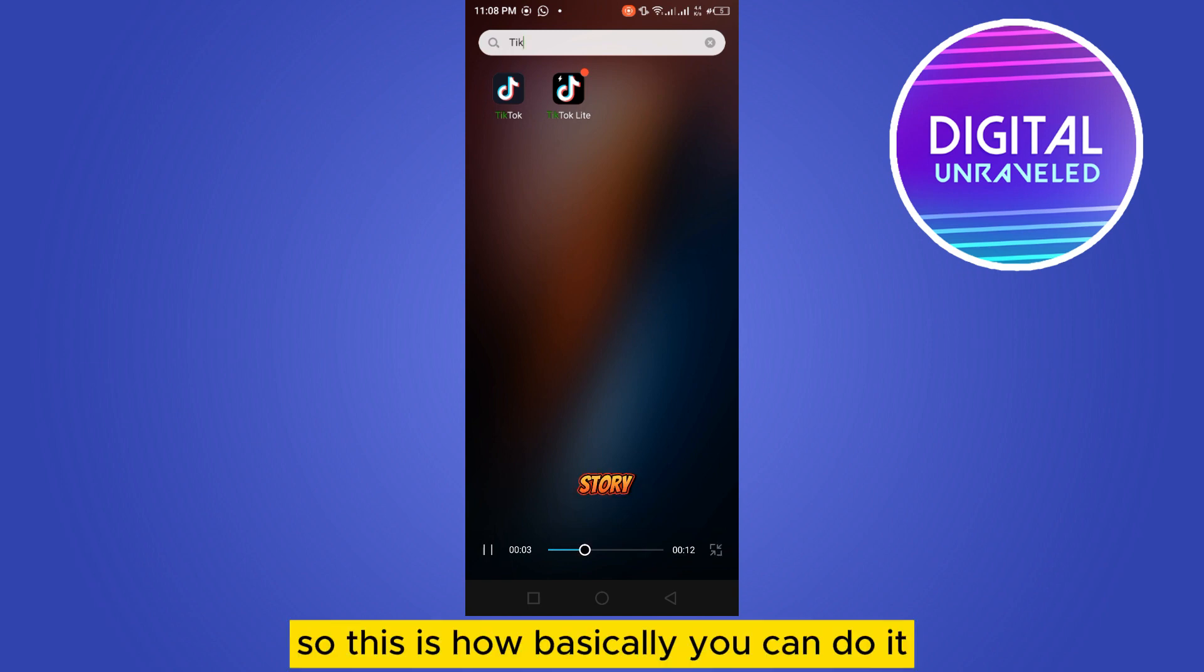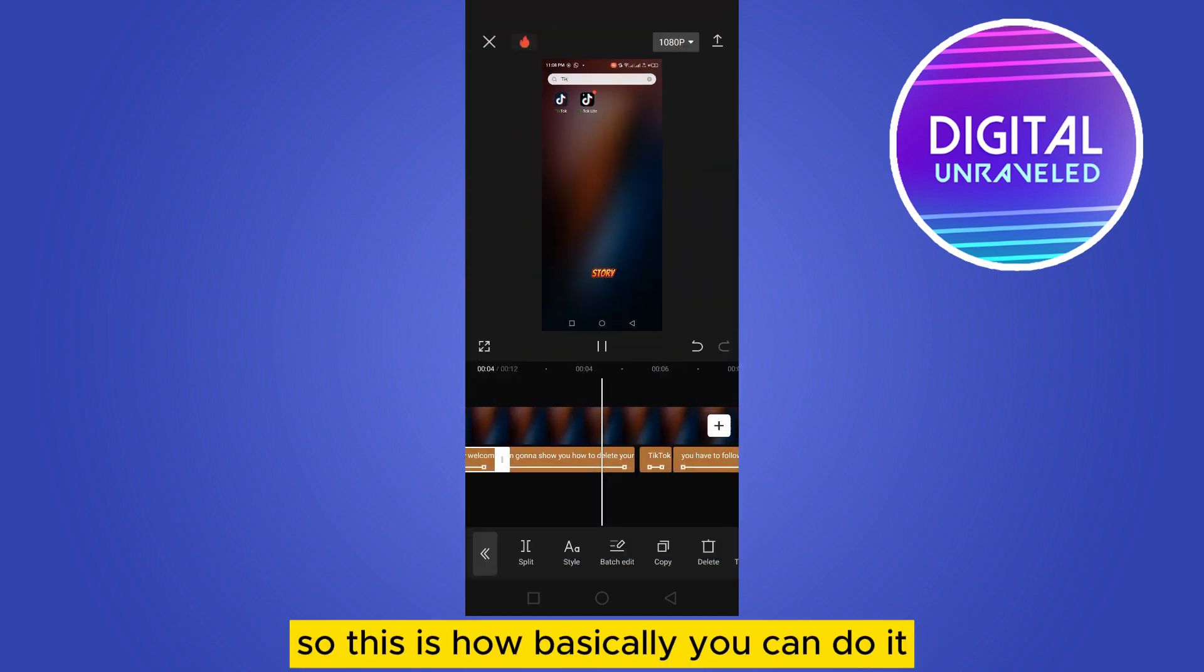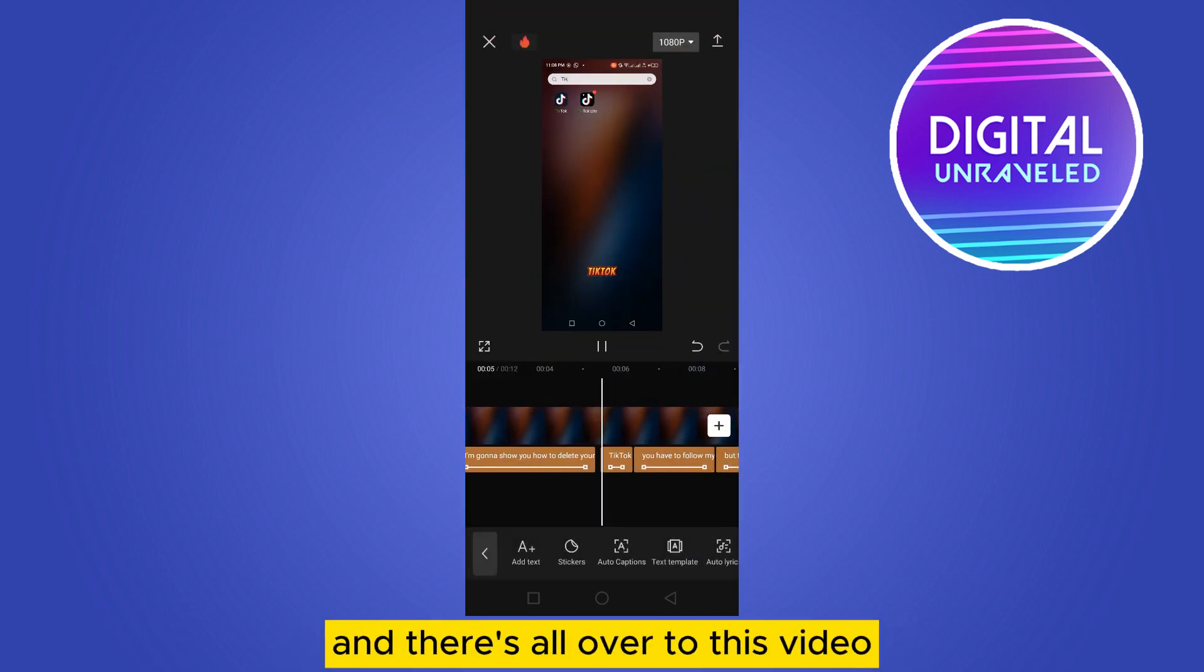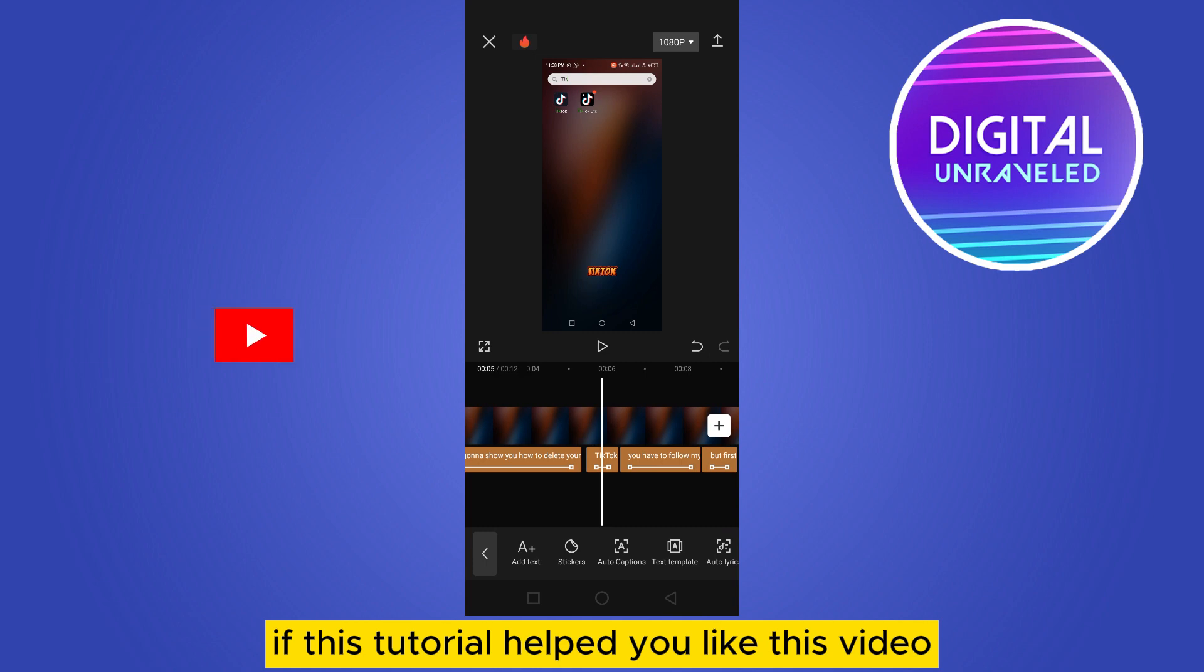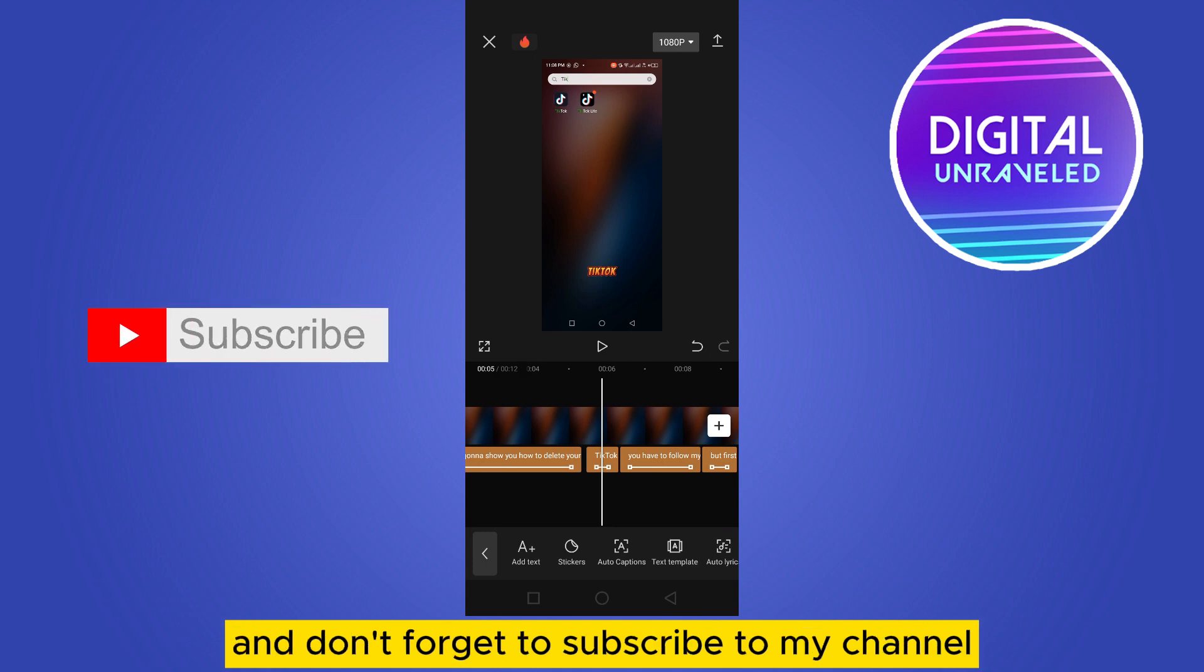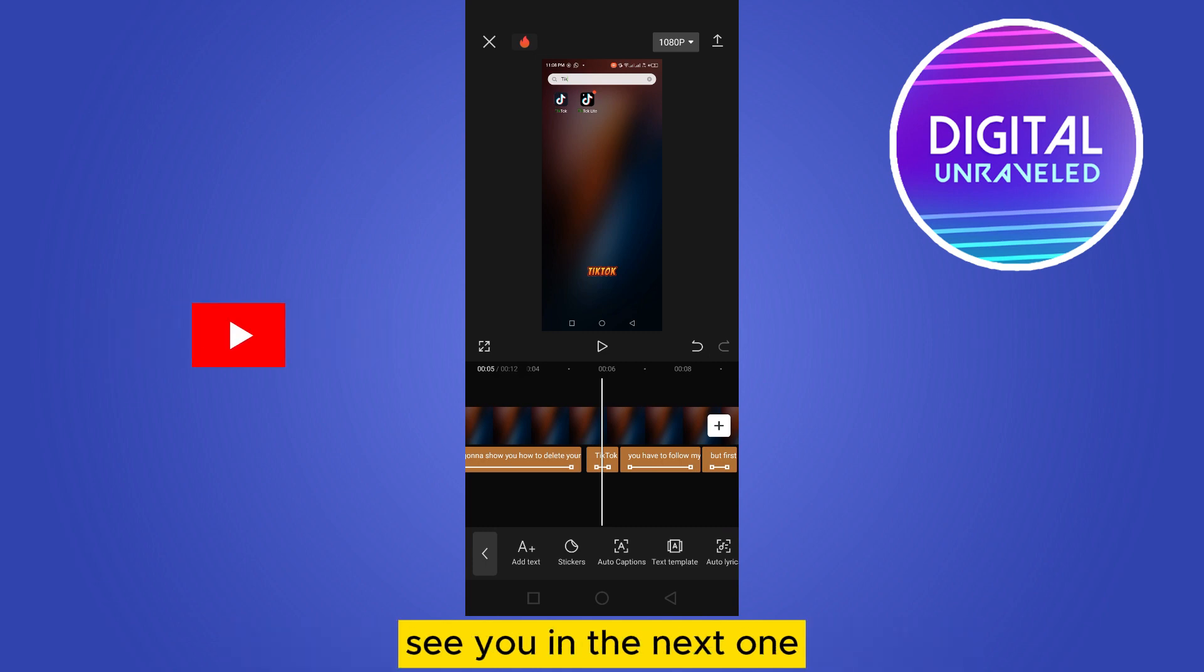So this is how basically you can do it, and that's all about today's video. If this tutorial helped you, like this video and don't forget to subscribe to my channel. See you in the next one.